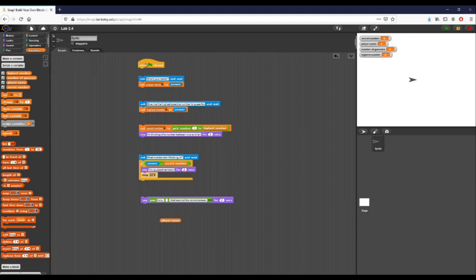Hey everyone, this is Brad Roybal and I am back with another video for Teals. This time we're looking at Lab 2.4 and we're going over part 2 for the lab. The first part I'm going to cover — which we kind of glossed over in the first part — is asking the player their name at the start of the game and then adding a personalized message inside of our original script.